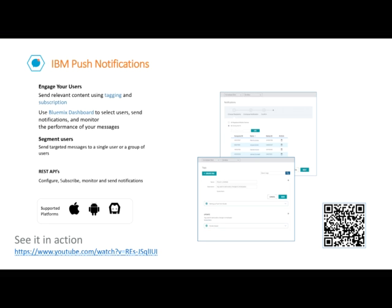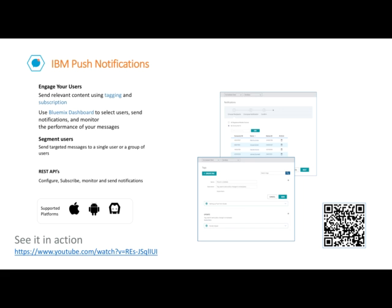IBM Push Notifications service allows you to engage with your users by sending relevant content to them. You can push information to all application users or to a specific set of users and devices. You can send interactive notifications and silent notifications, and even let users subscribe to specific tags or topics for notification. After users have been engaged, you can analyze the number of devices registered to receive notifications and the number of notifications sent. Developers use simple and uniform REST APIs to configure, subscribe, send, and monitor push notifications to Android and iOS devices.